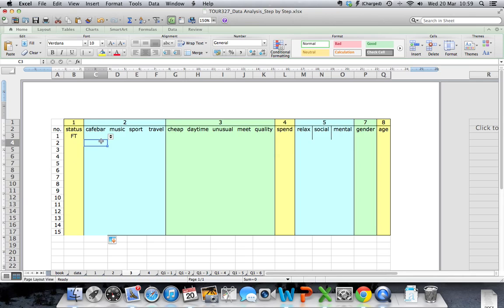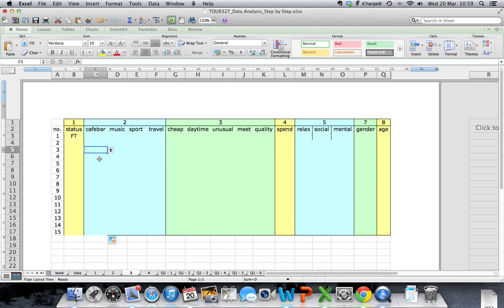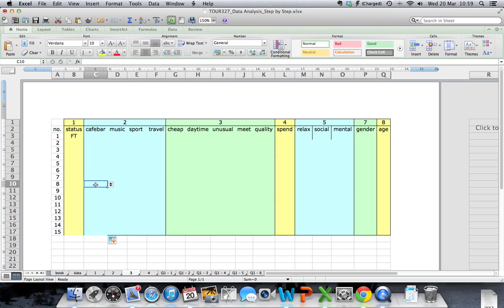When I place my cursor on each of these cells, I can see that the function has worked and data validation is available.